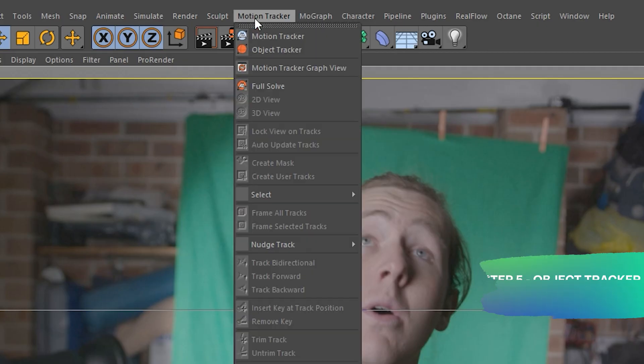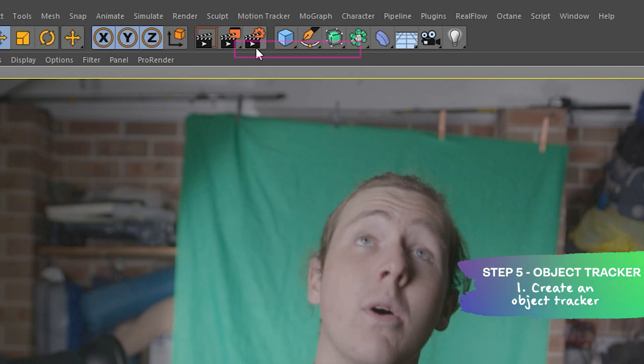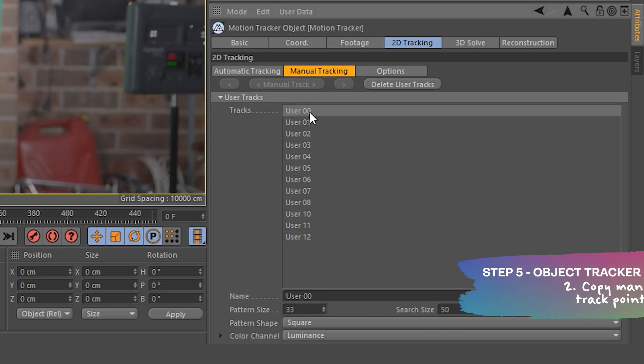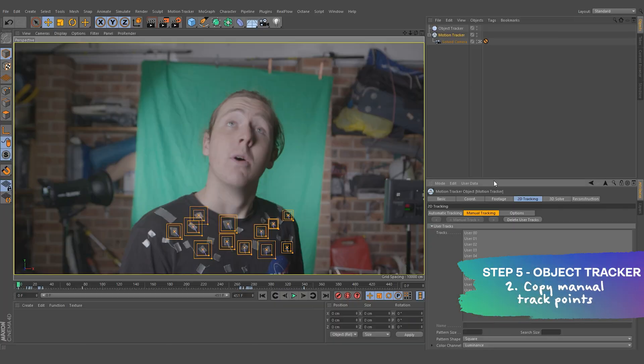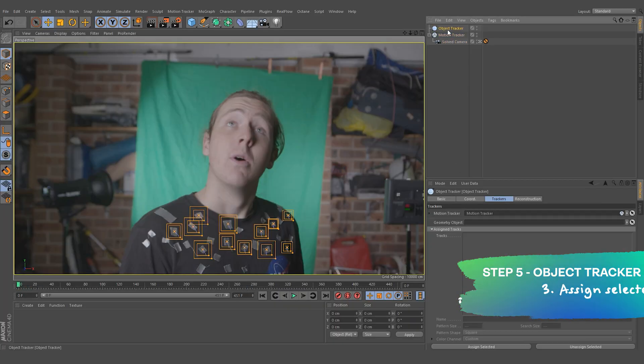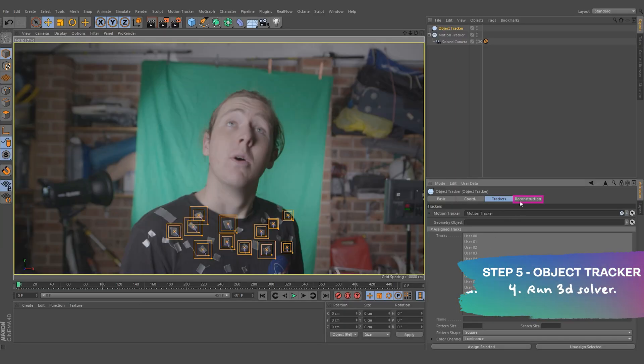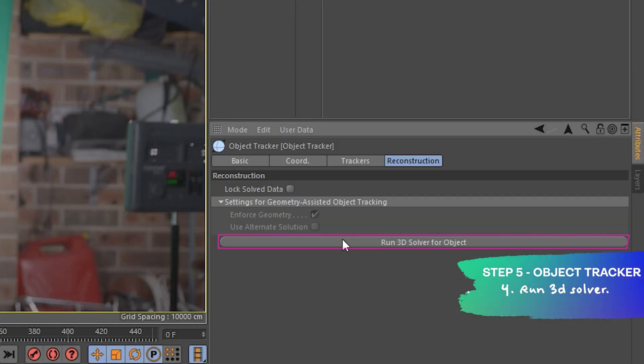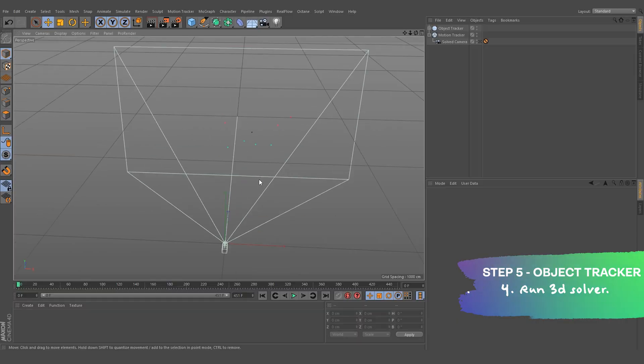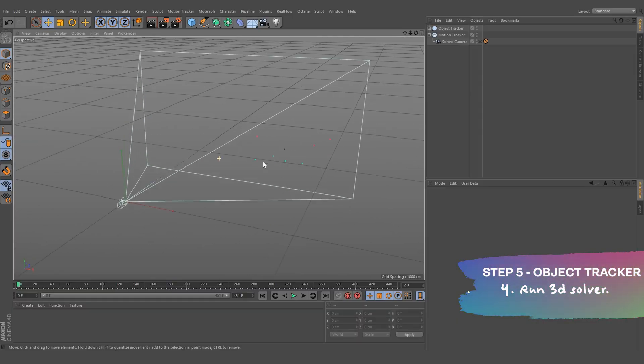Number 5, see I'm good at my hands. From there, we can create an Object Tracker. Go back into the Motion Tracker and highlight your manual points. Go back into the Object Tracker and click Assign Selected. Go into the Reconstruction tab and press Run 3D Solver. We should now have a camera and some tracking points that are in a null.